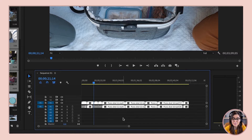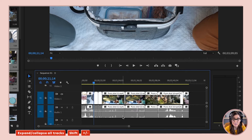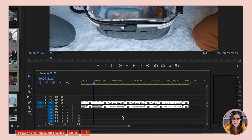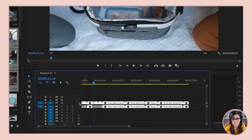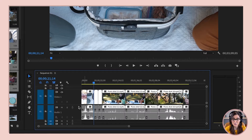Let me collapse those again. You can press Shift+Plus on your keyboard to expand all the tracks at once, or Shift+Minus to collapse them all at once. Or if you just want to expand or collapse one track instead of dragging the line up, you can double-click right here to the left of the track.